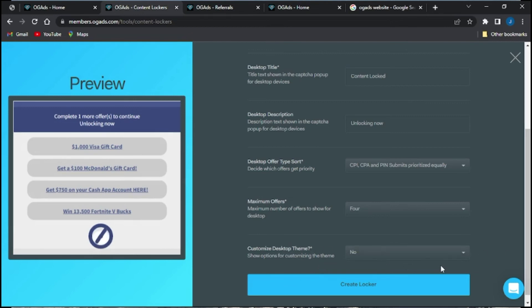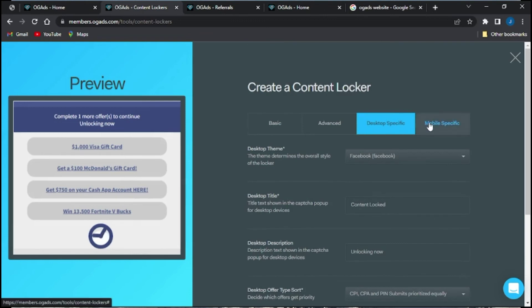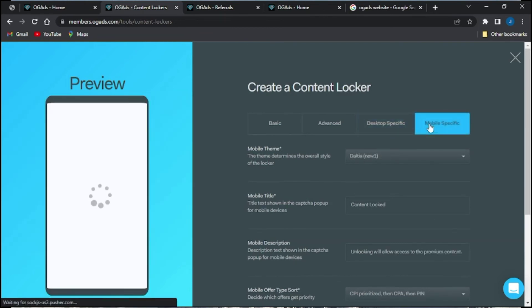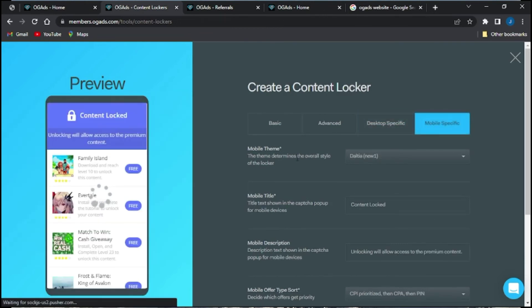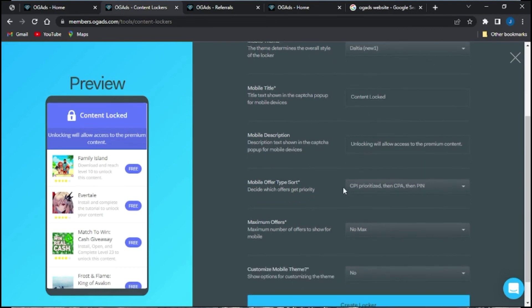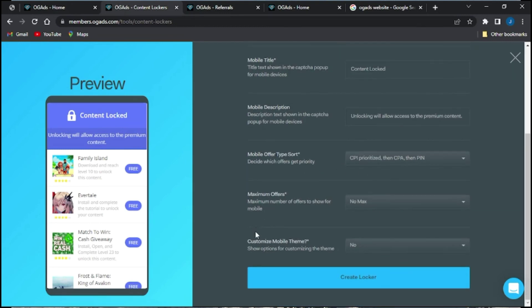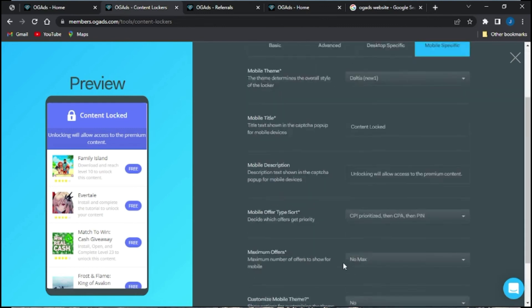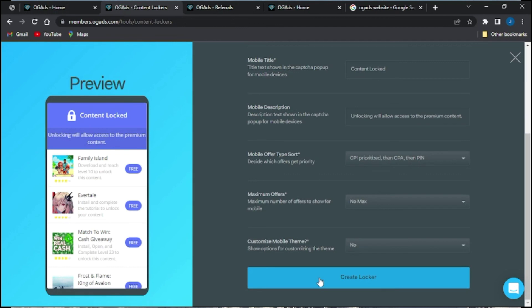Then go up to the Mobile Specific section, which is configured for mobile users. You can change the theme just as you did in the Desktop Specific section, and also adjust the mobile offer type sort — how you intend on prioritizing your offers — as well as the mobile description and maximum offers.